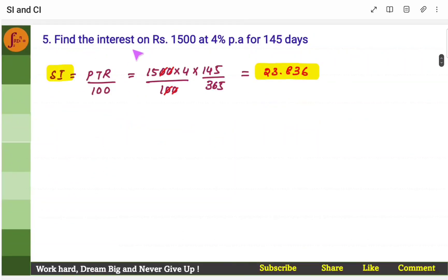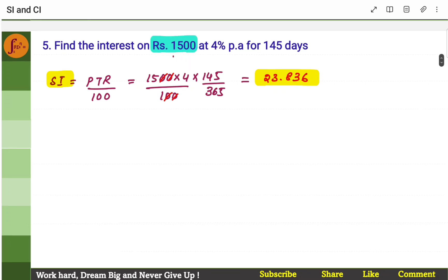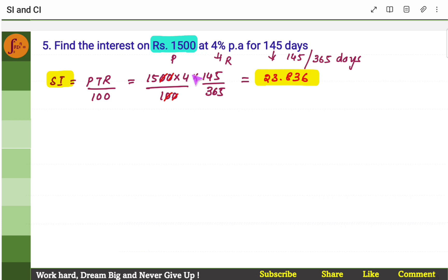Next: find the interest on rupees 1500. Principal is given, rate of interest is given, period is 145 days — you have to convert to year, so it'll be divided by 365: 145 by 365. Rate is 4%, principal is 1500, and I get the simple interest.